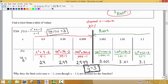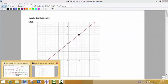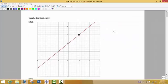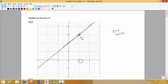Why does the limit exist near x = 1 even though x = 1 is not defined for the function? When we put in x = 1, the denominator becomes 0, making the function undefined. But when we graph this, the top and bottom factor and x minus 1 cancels, leaving a hole at x = 1. As we approach from the left and from the right of that target x value of 1, the y value we're getting close to is 3. A hole is just a little blip on the graph, so as we approach from both sides, we actually do end up with a valid limit.